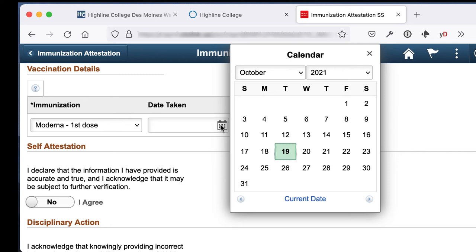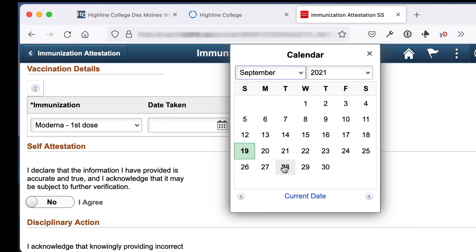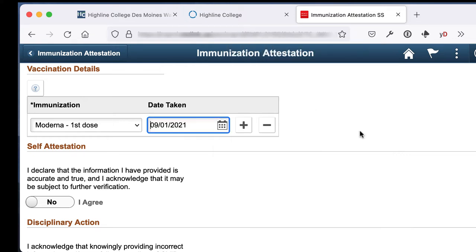Next, click the calendar and select the date that you received the first dose of your vaccine. I'm going to select September 1st. You should enter the date that you received your vaccine and that shows on your vaccine card.